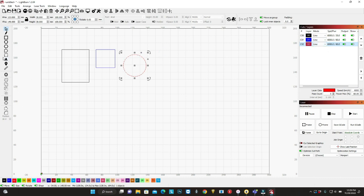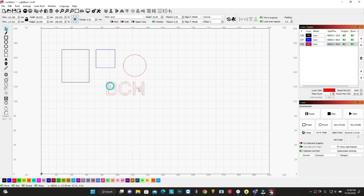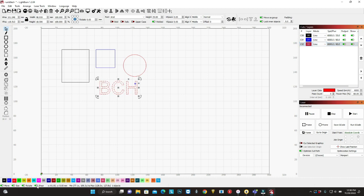And also you can select if you want the line or like a fill. Let's say we're going to burn BCH.